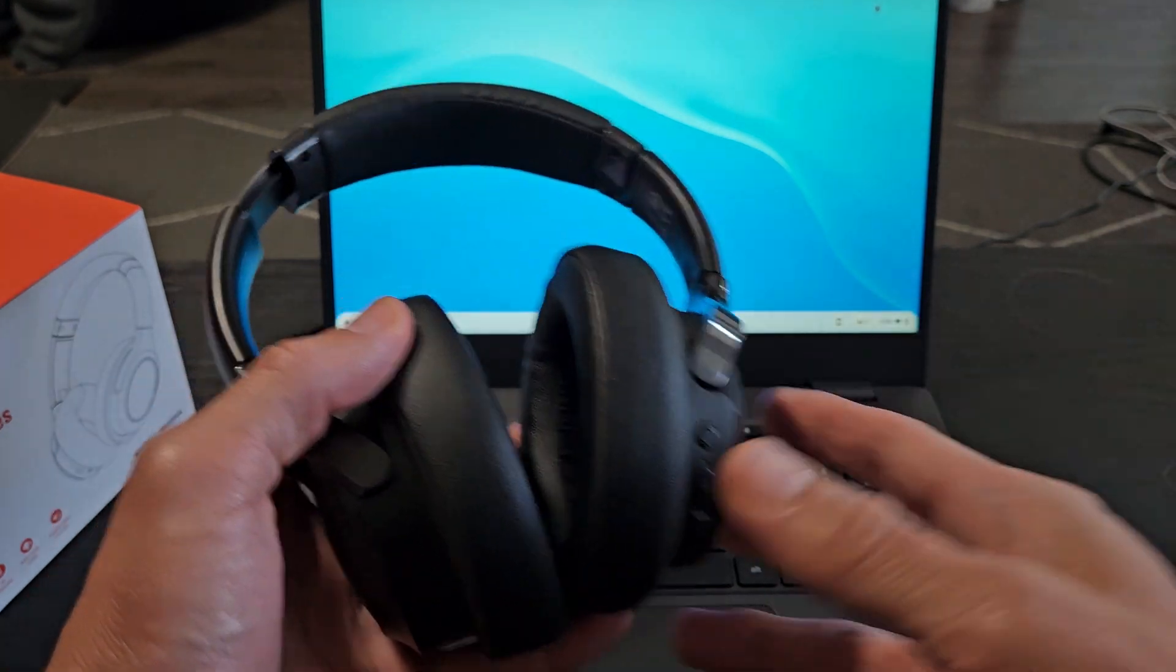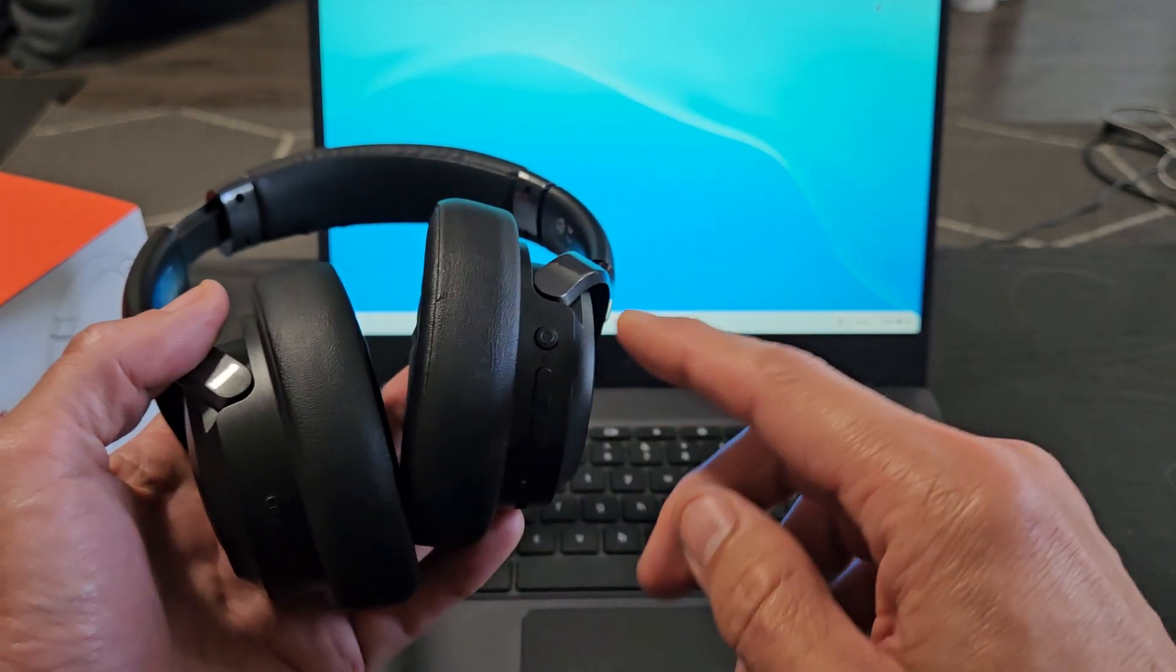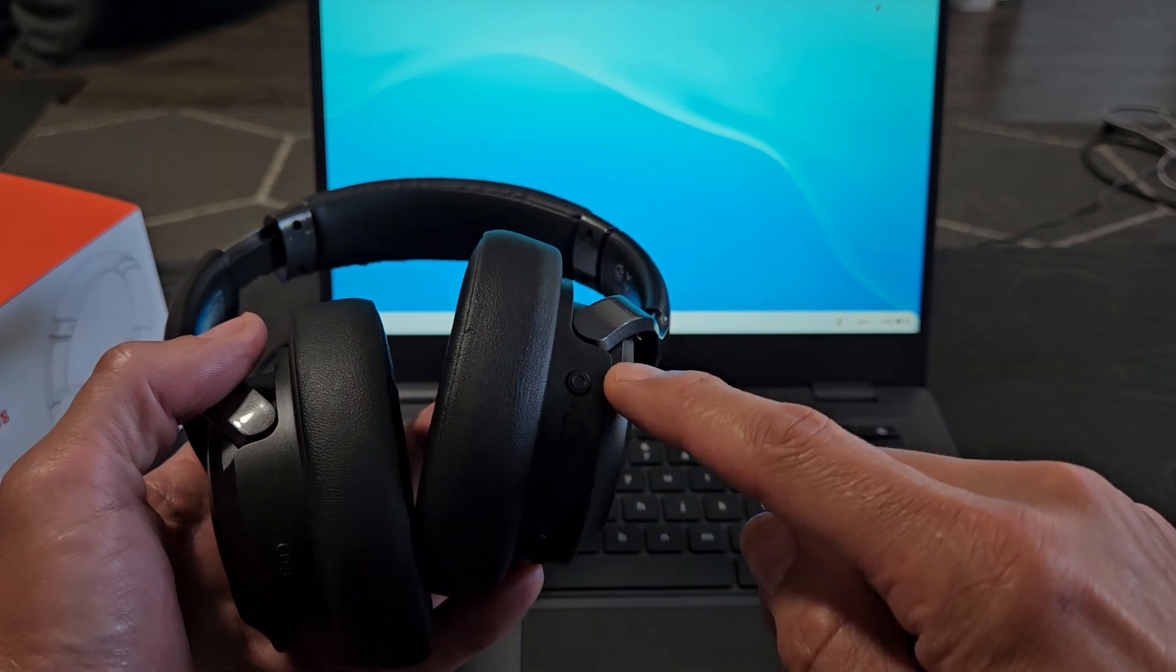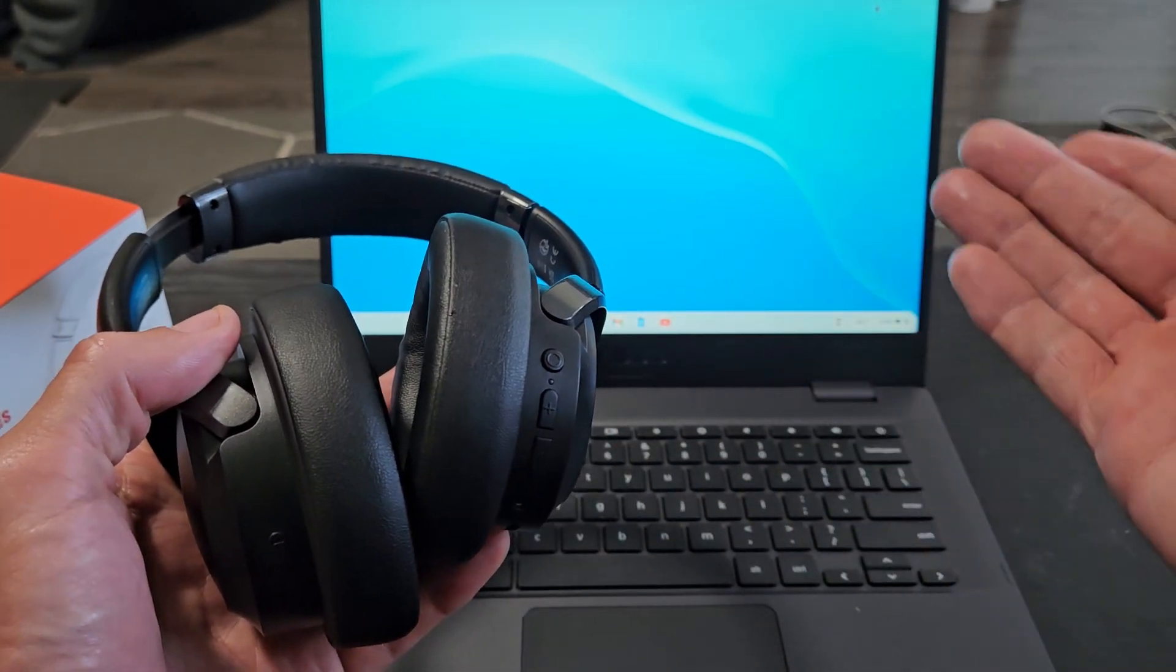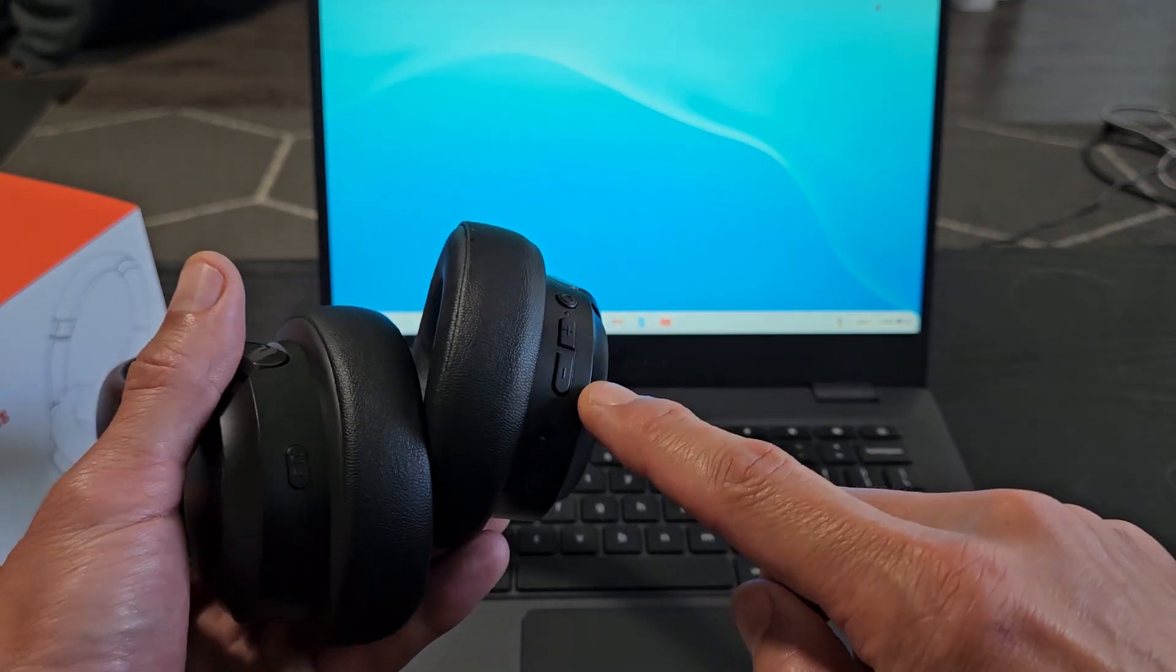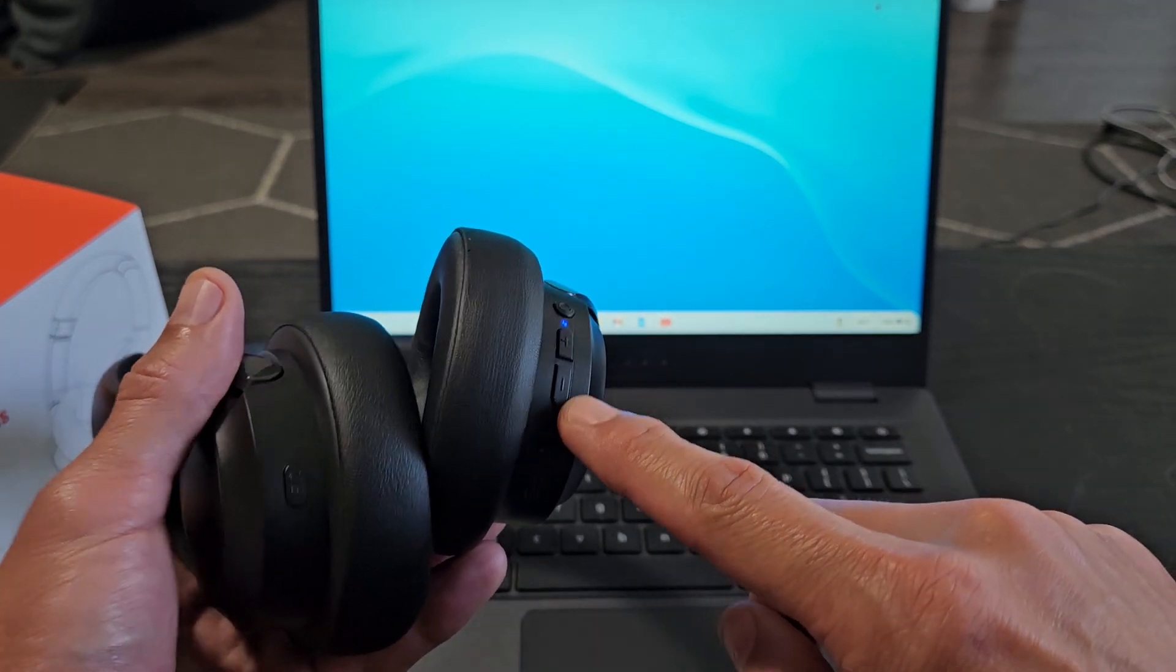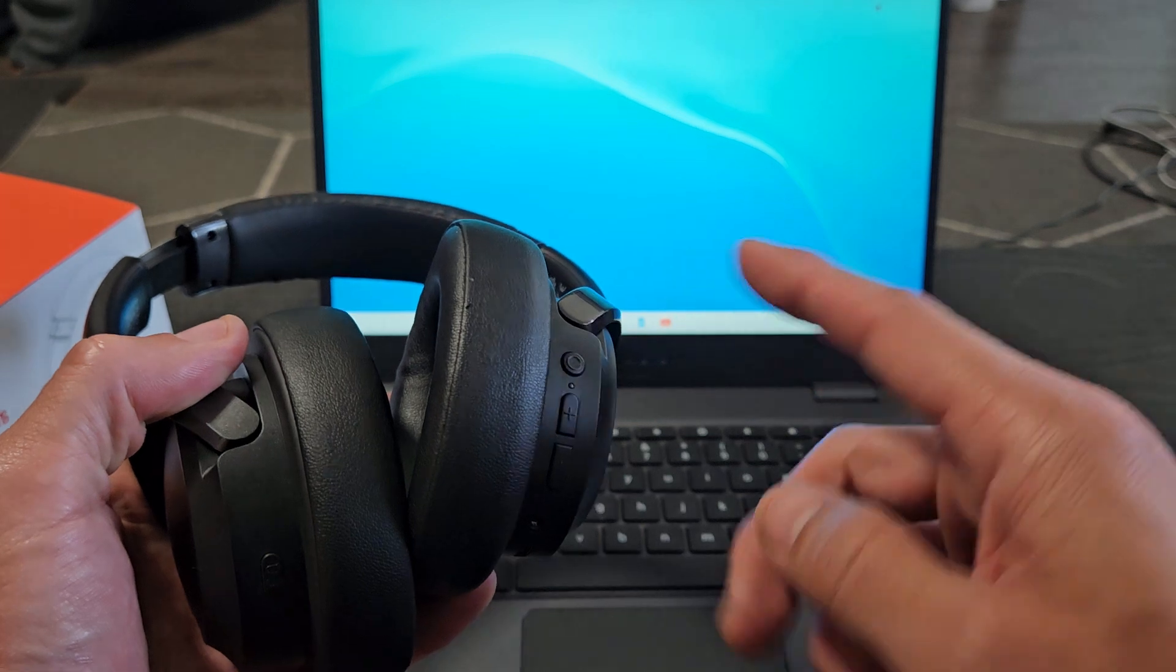First thing is let's put these into pairing mode. If you look at the right ear cup here, you have three buttons. The first button is a multifunction button, basically a power slash Bluetooth button, and then you have a volume up or next track or volume down or previous track.